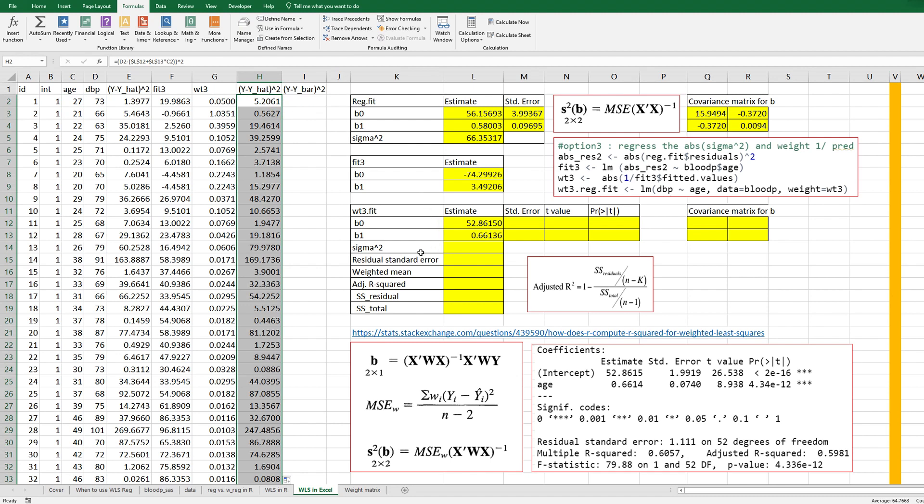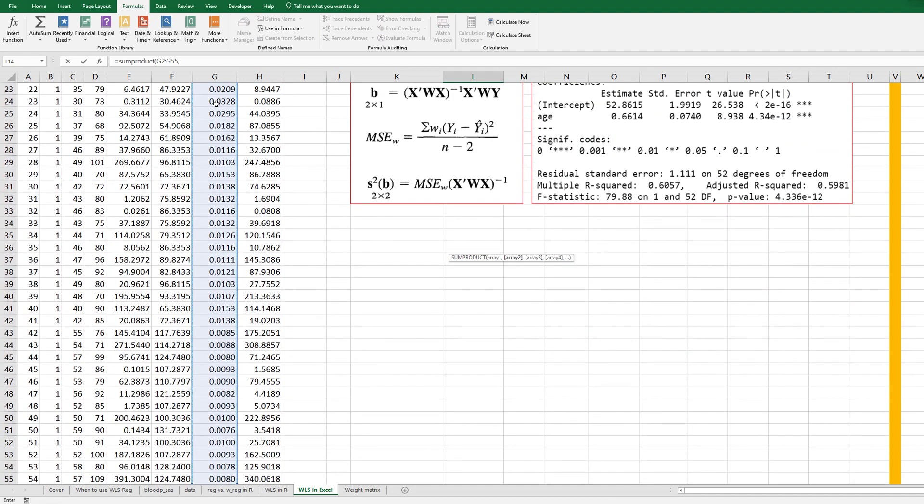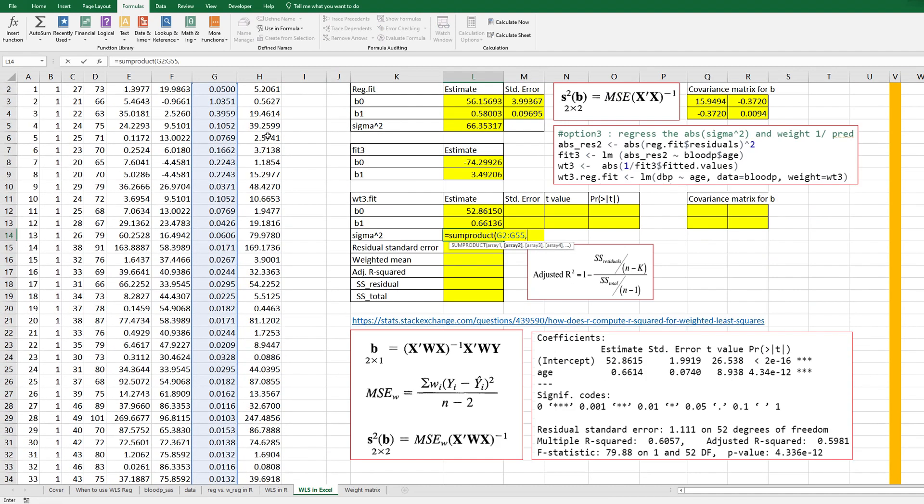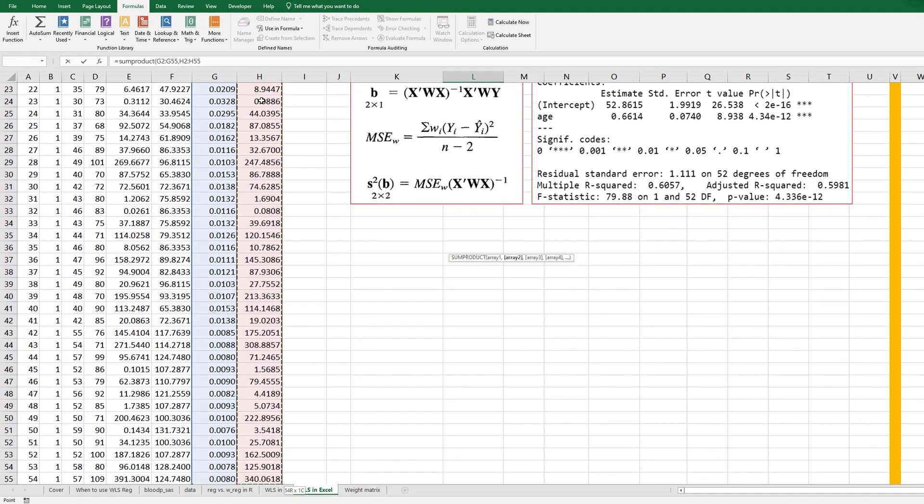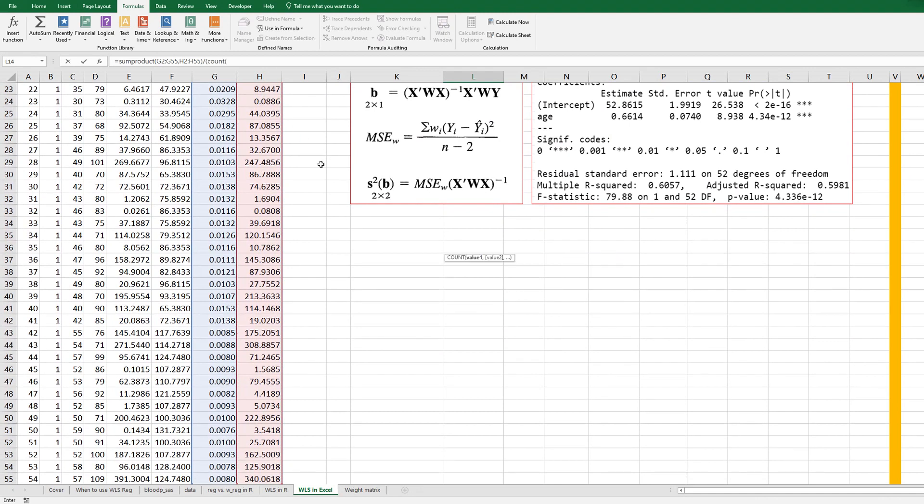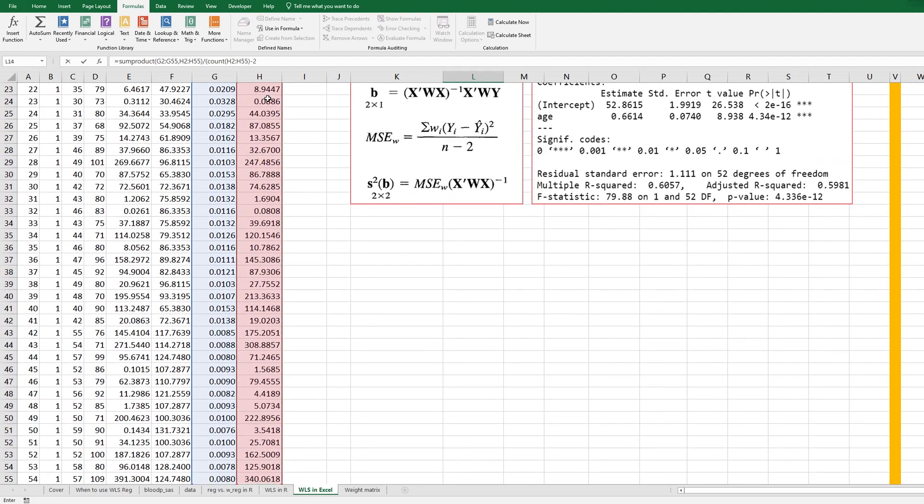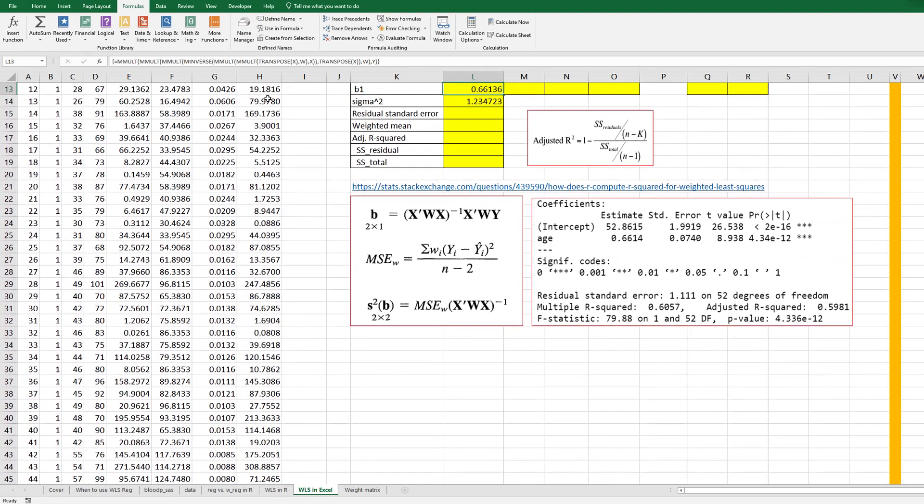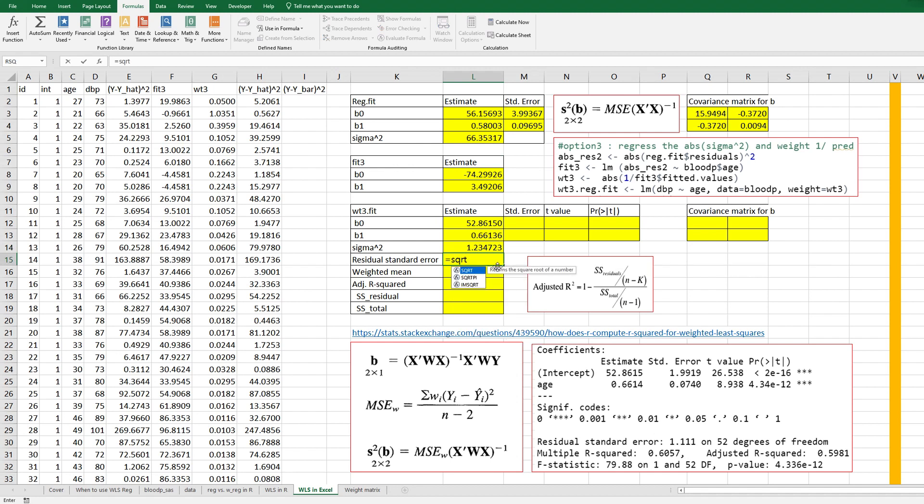Okay then sigma square we can use this formula so sum products and weights here, comma and Y minus Y hat squared this one over count minus two. Right so this residual standard error can be calculated by square roots of sigma square.